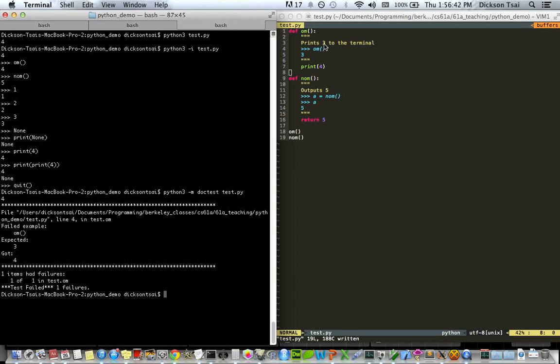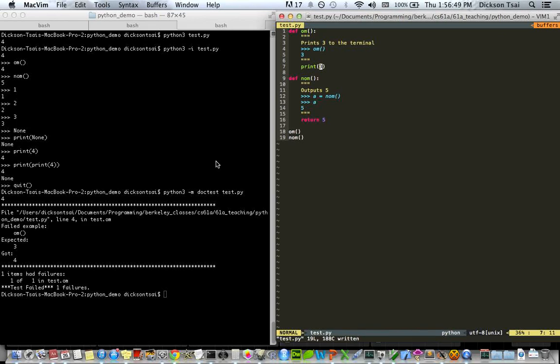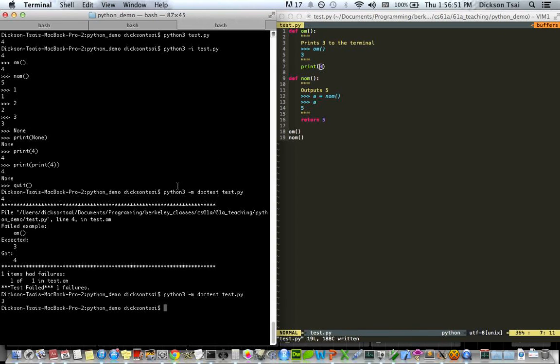And now I go back to my program, fix my implementation. Okay, now it matches the specifications. I run it again, and for successful tests, Python will not give any output. This can change.